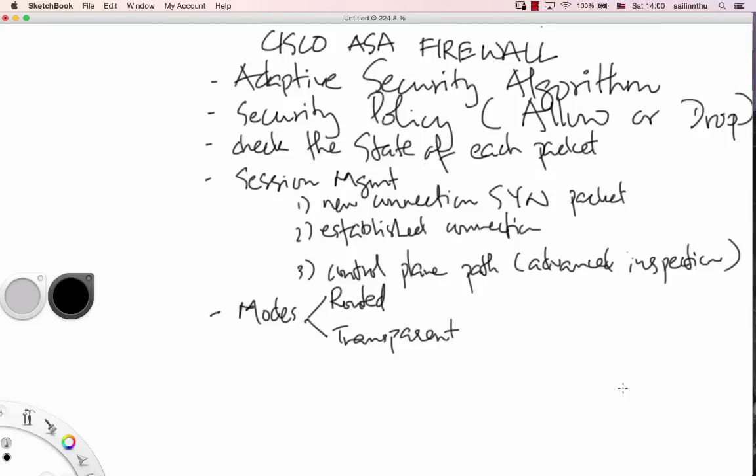Okay, this is the ASA firewall tutorial. Cisco ASA firewall. This is my Cisco ASA firewall tutorial.